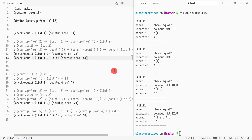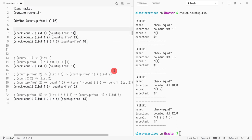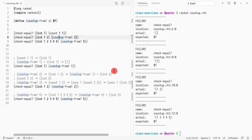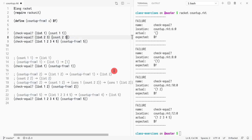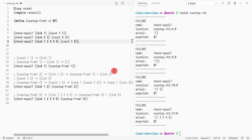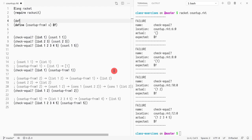Now we're going to create tests just for count. We want count from 1 to 1, count from 2 to 3, and count from 1 to 5.